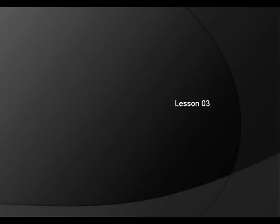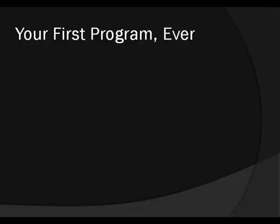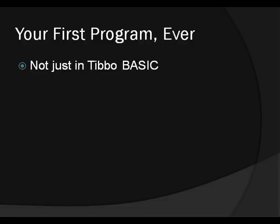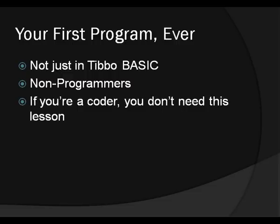Hello! Welcome to Lesson 3. This lesson is Hello World Part 1. In this lesson you're going to be creating your first program ever. And I don't mean just in TiboBasic because this lesson is aimed at non-programmers. If you're a coder you really don't need this lesson. This lesson is for people who are new to TiboBasic and new to programming in general.